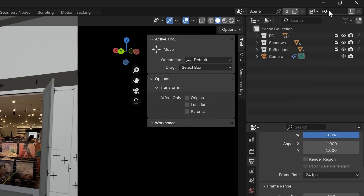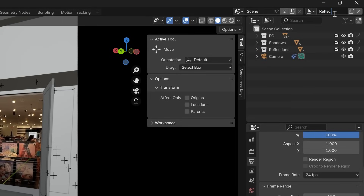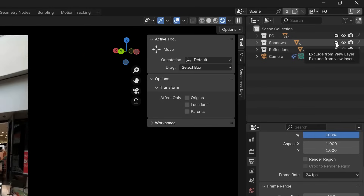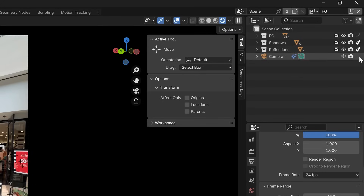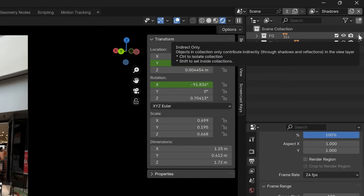After creating the collections, we'll need to create view layers with the same names. Under view layers, add new layers and call them foreground, shadows, and reflections. To set up the view layers properly, click on the funnel and make sure indirect only is turned on. Then when we are in the foreground layer, set the other two collections to indirect only. Do the same thing for the shadows layer and the reflections layer.